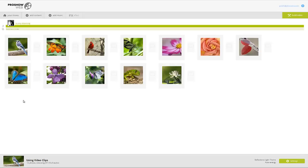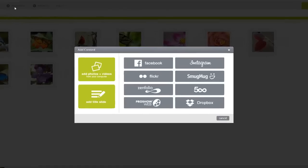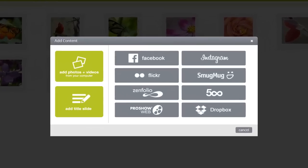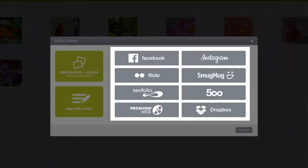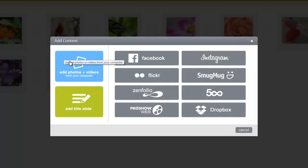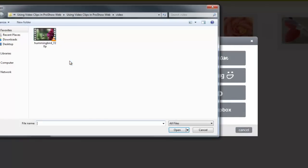to add a video clip, all I have to do is click the Add Content button in the toolbar. Then, tell ProShow Web where to find the video I want to use. I can import videos that I've already uploaded to other online sources, or click here to add a video from my computer.